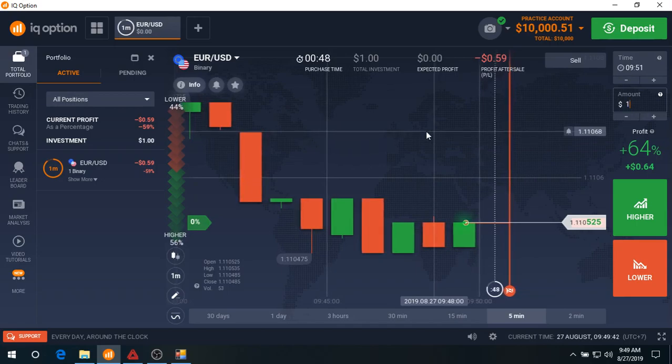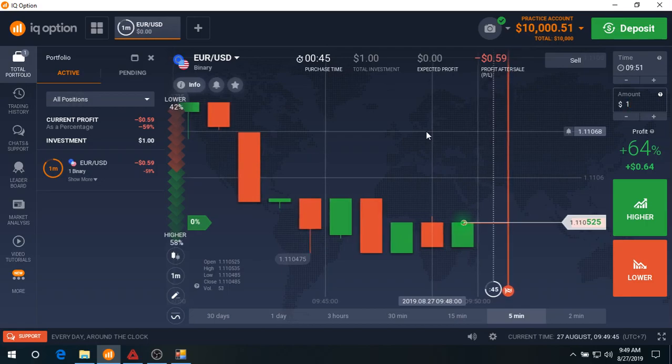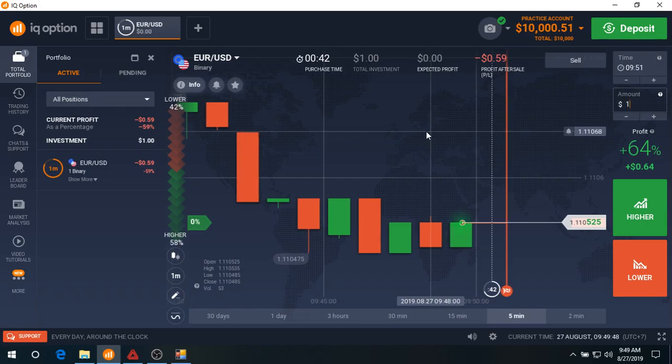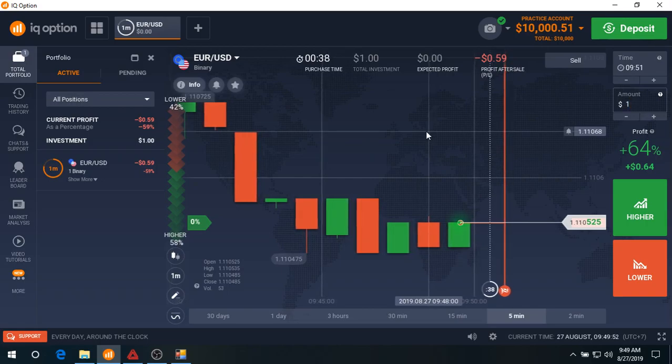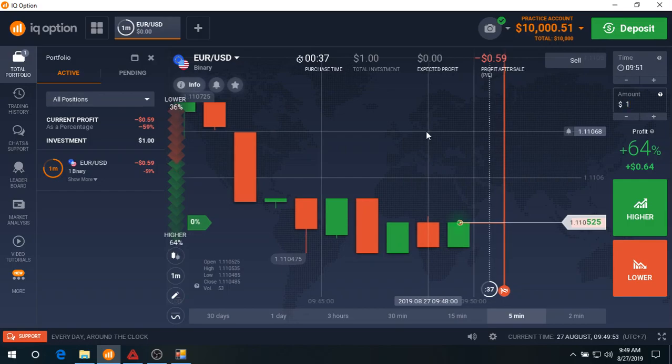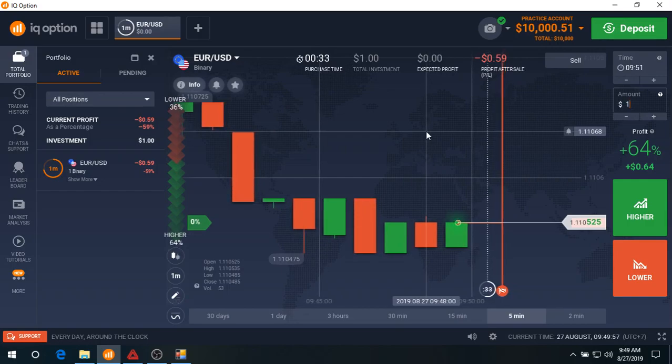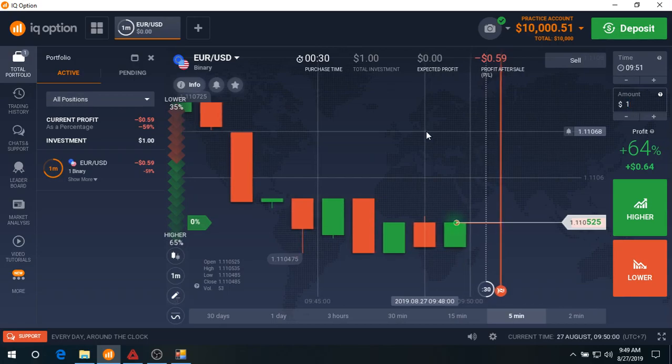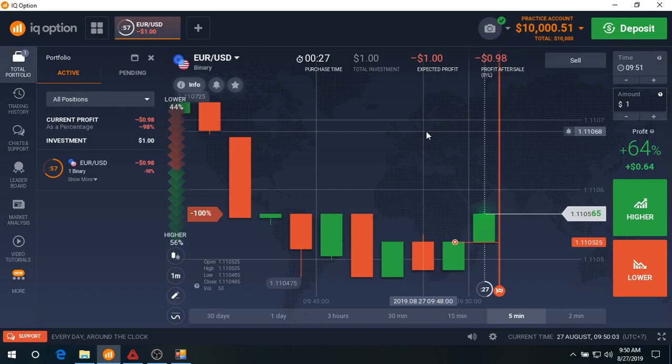Now, the advantages of sending orders from MT4 to IQ options are that there are many indicators available in the market for you to do analysis and develop your own strategies, which is very nice and very handy.